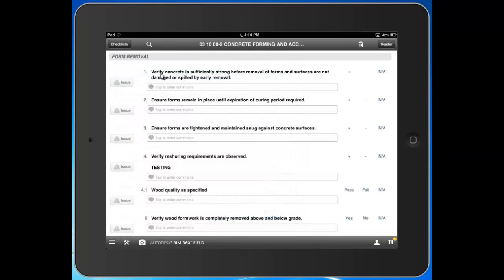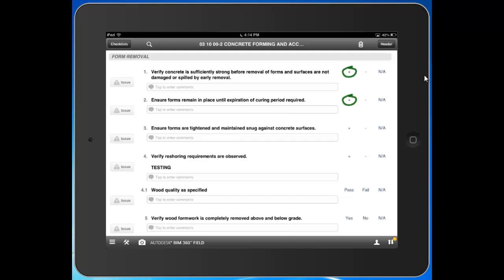Again, with checklists I have a set list of items to document, verify, or inspect. I can go down the list and say, 'Number one, I observed it, looks good. Number two is conforming as well.' But when you get to number three - 'Ensure forms are tight and maintained snug against concrete surfaces' - for whatever reason, I have to indicate this is a non-conforming item.